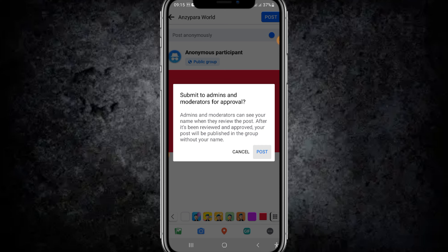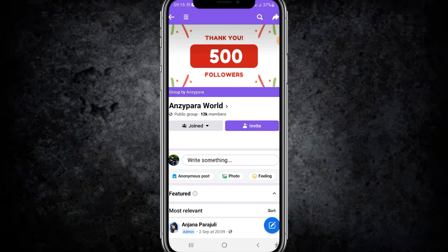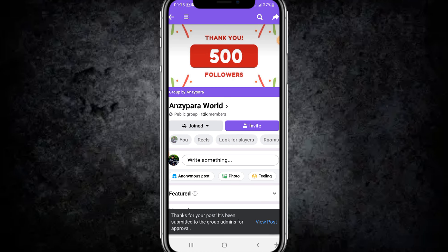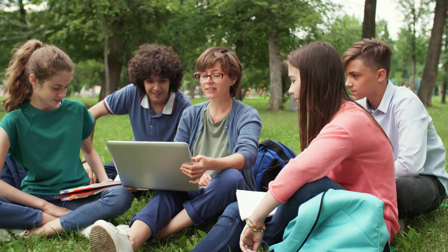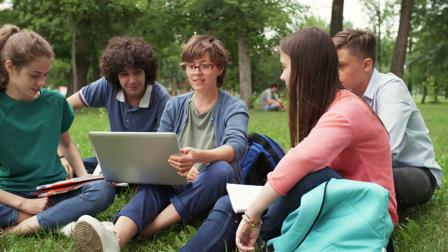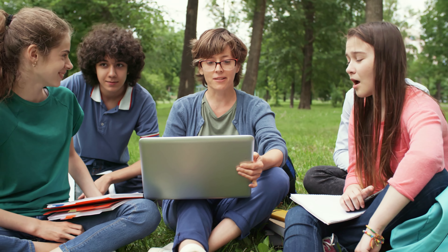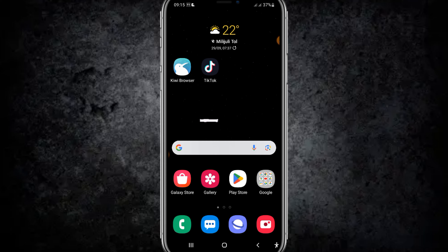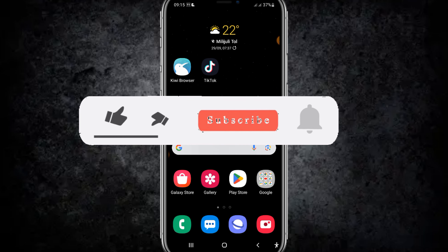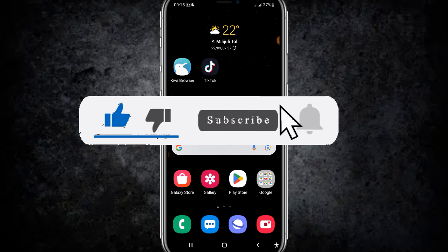Click on Post, and after the admin approves it, your post will be shown to the group. This is the way how you can post anonymously to a Facebook group after the admin has approved it. If this helped, make sure to like, and if you're new here, make sure to subscribe to my channel. I'll see you in the next video.